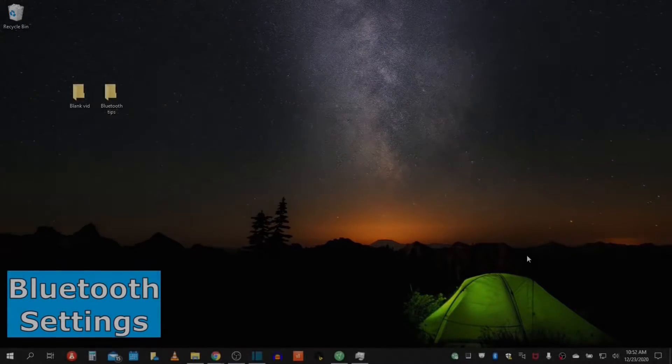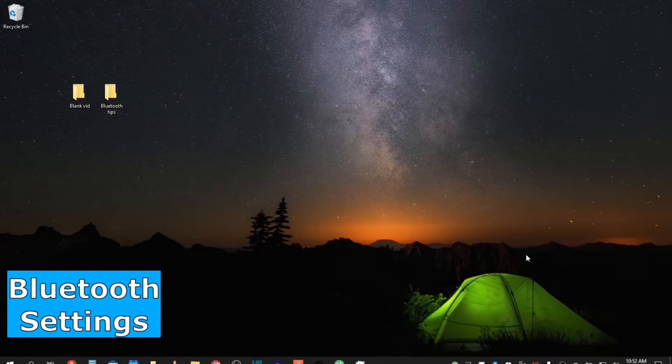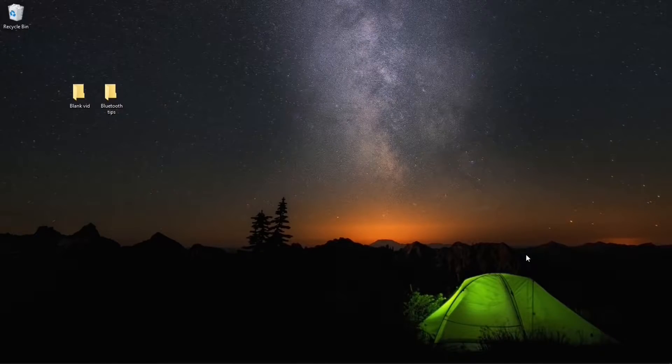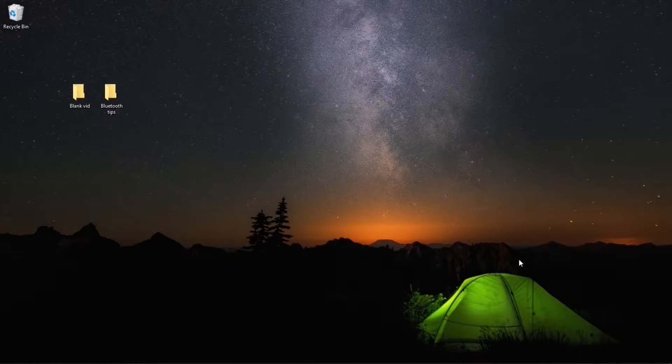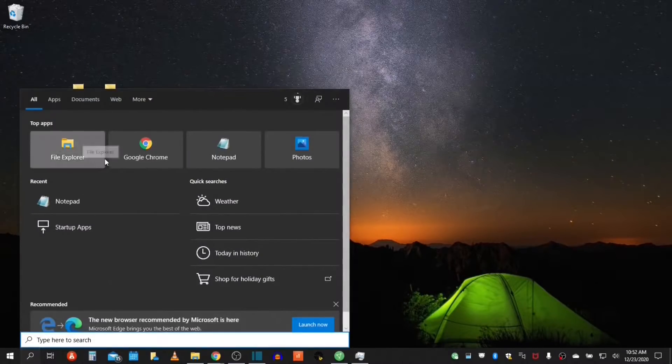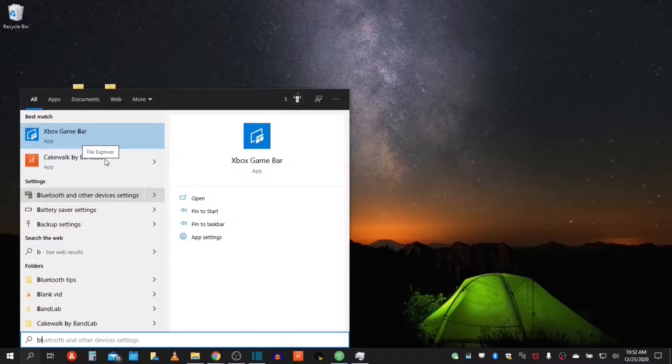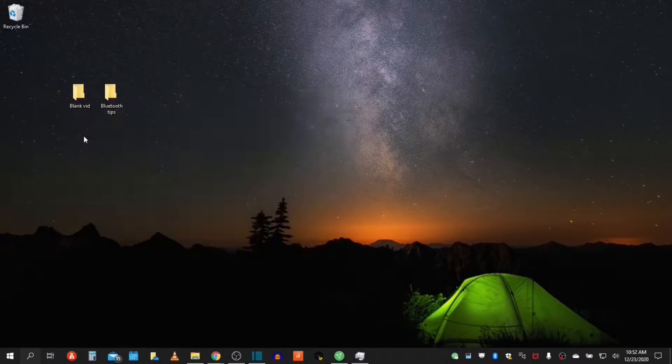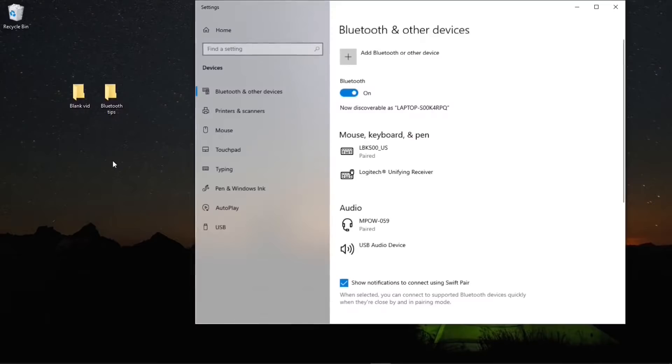Let's take a look at our Bluetooth settings. There are several ways we can access our Bluetooth and attach devices to it. We can go into the start menu and just start typing Bluetooth and you can access it one way.